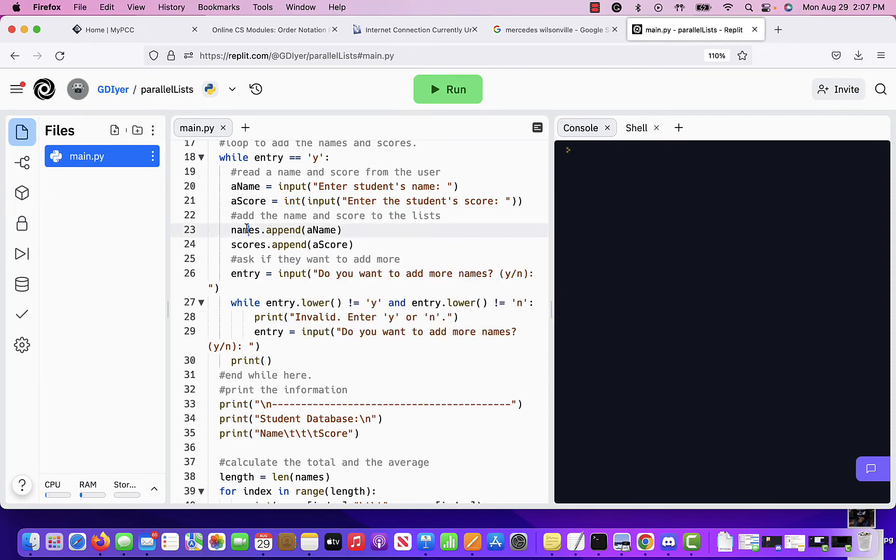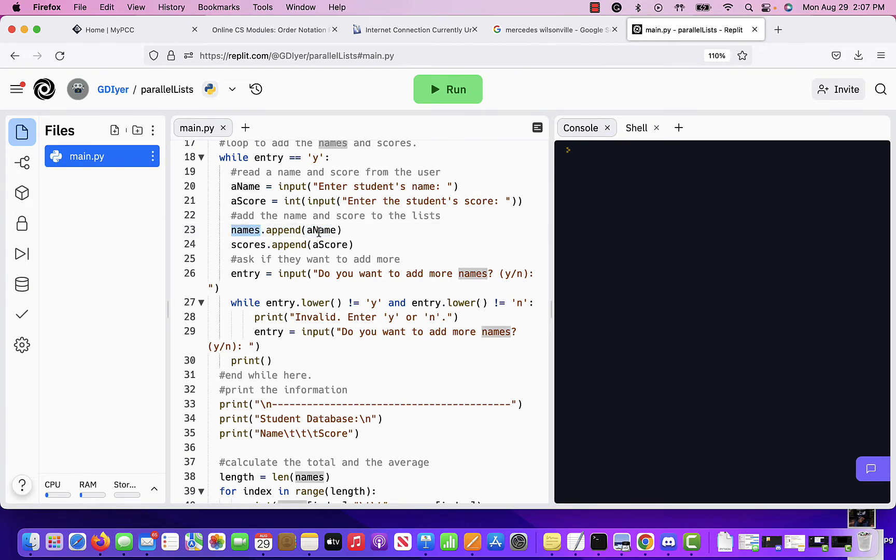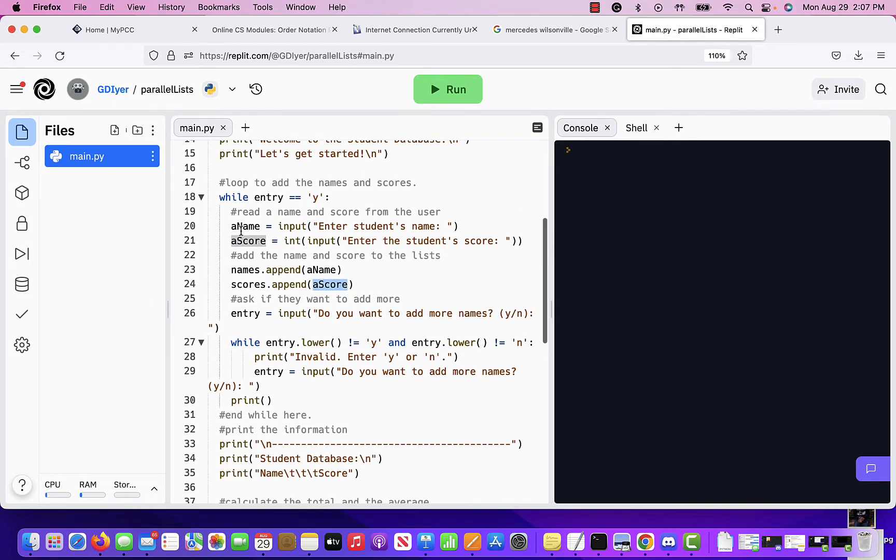Then you do names, which is my list, dot append, the single name. So this has to be a list. This is a single string. Scores, dot append, a single score. So now these two things have been added to my list. And then ask them, do you want to enter more?